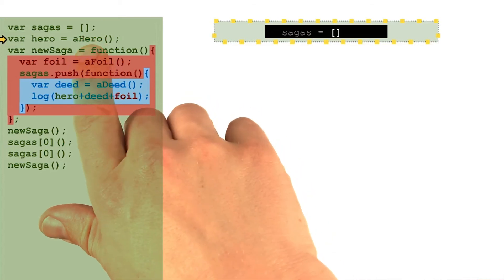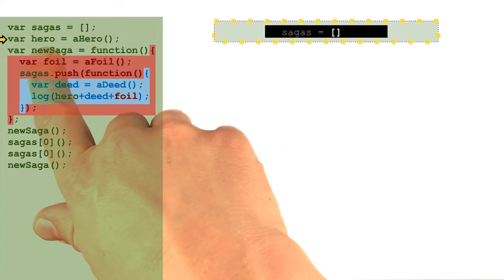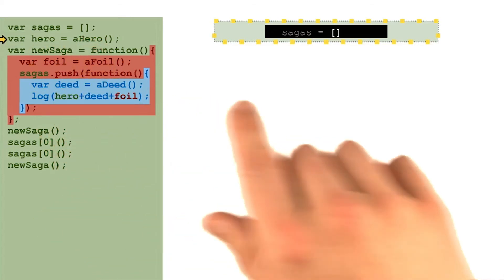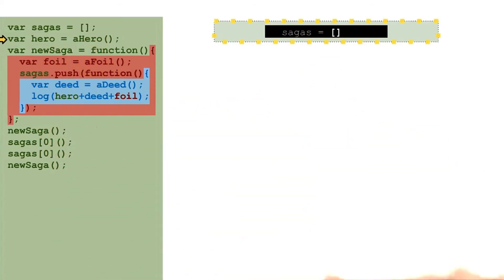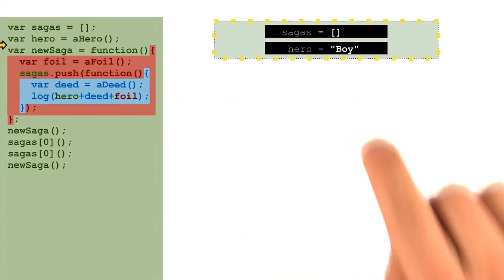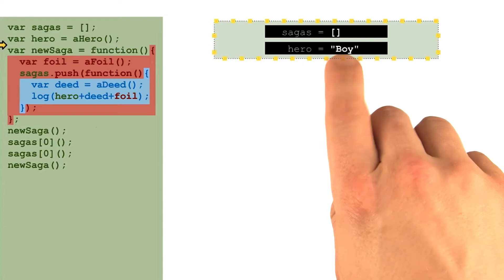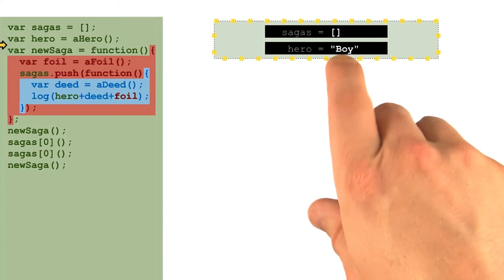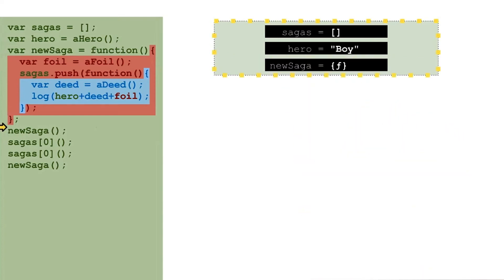Then the line that assigns a new value to the hero variable will run and create some random string, in this case boy, to store into the hero variable.